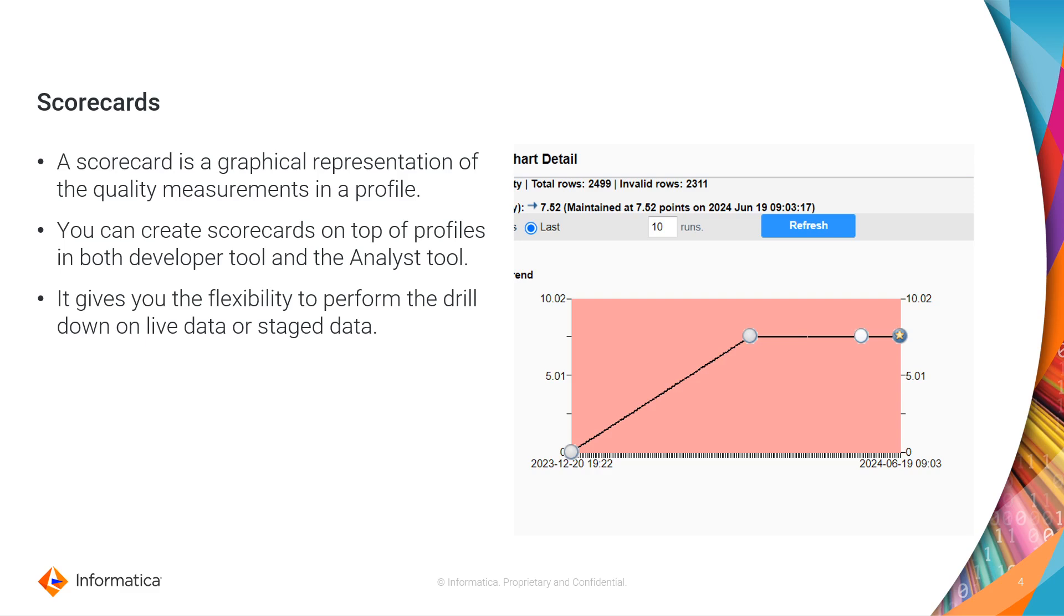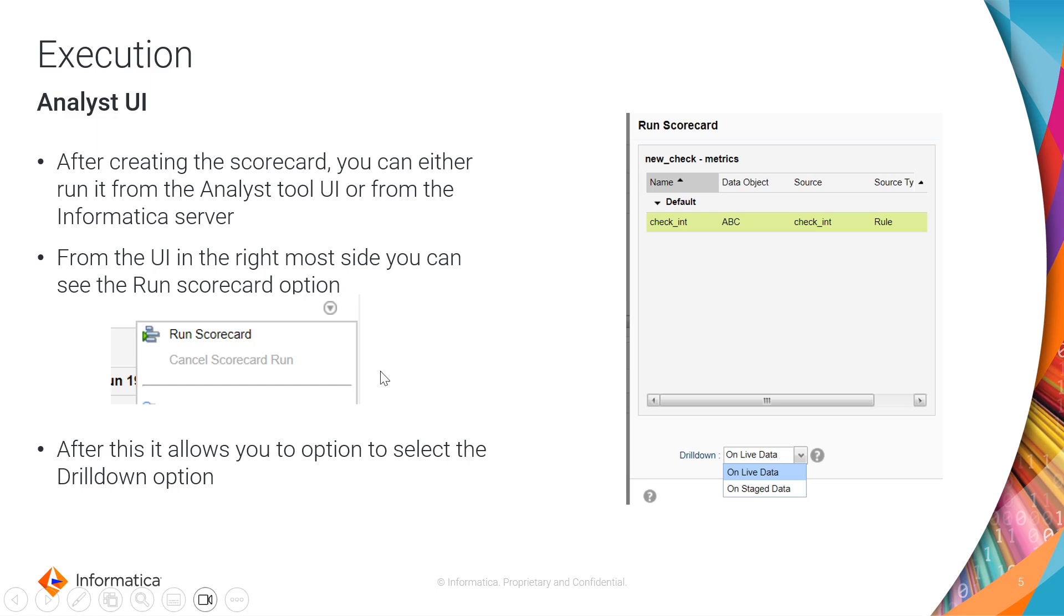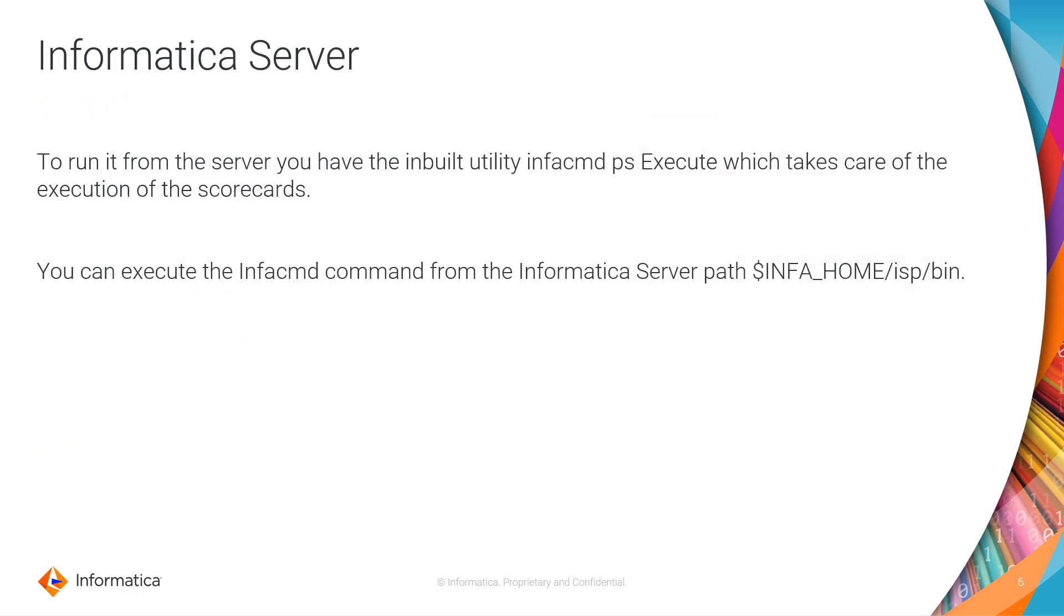From the execution perspective, if you want to trigger the scorecard from the Analyst UI, from the rightmost side you can see the option as the Run Scorecard. After you trigger this Run Scorecard, a new window pops up and gives you the drill down option which says live data or on the stage data.